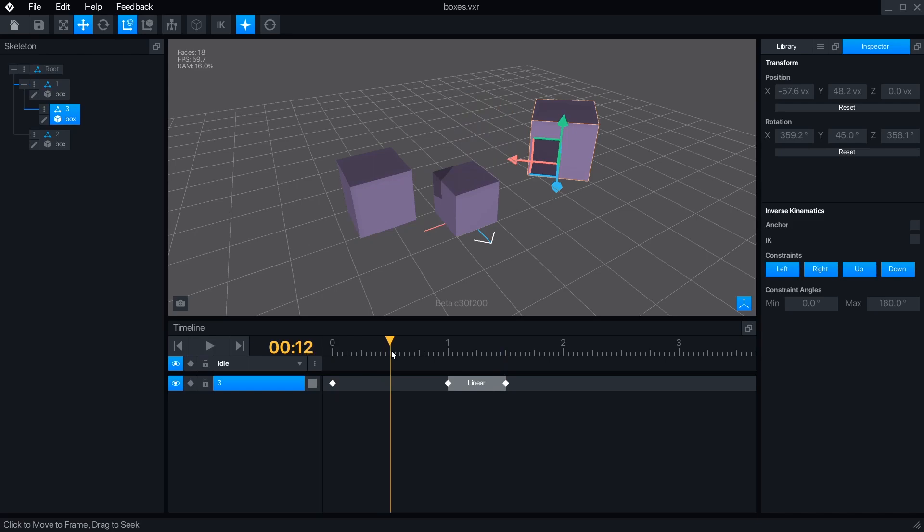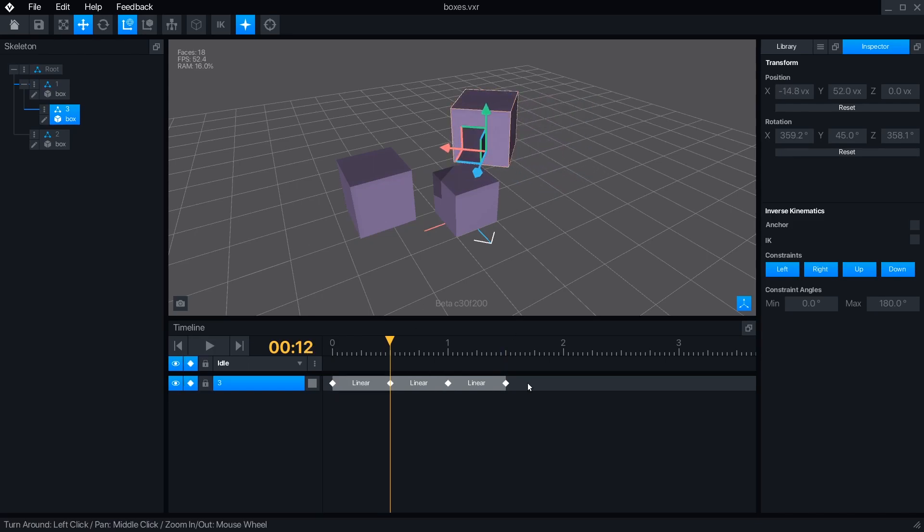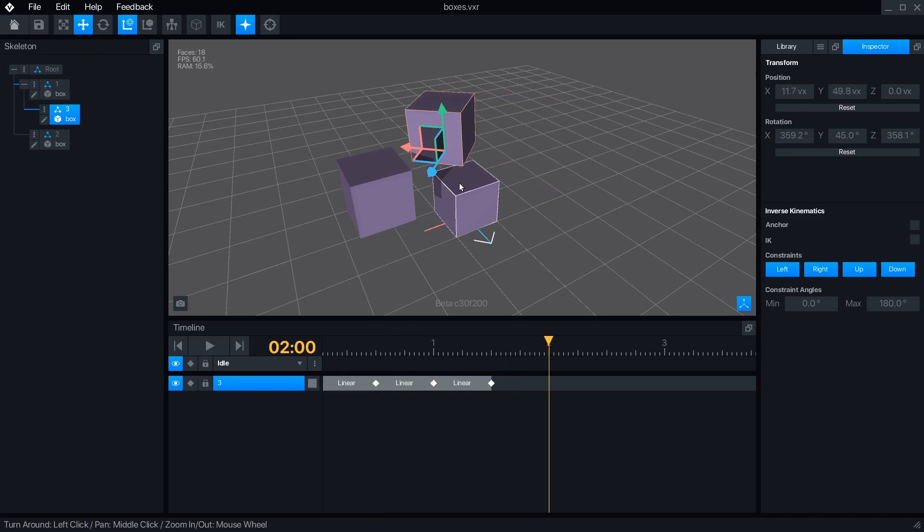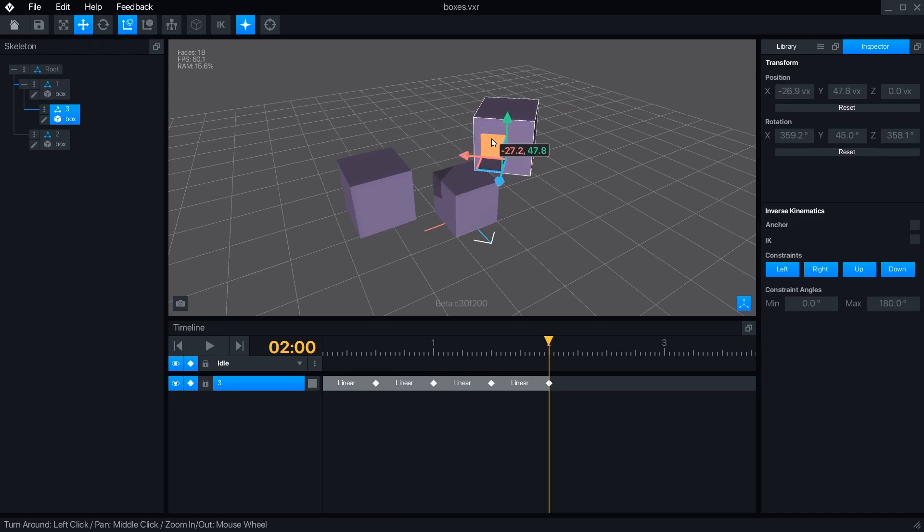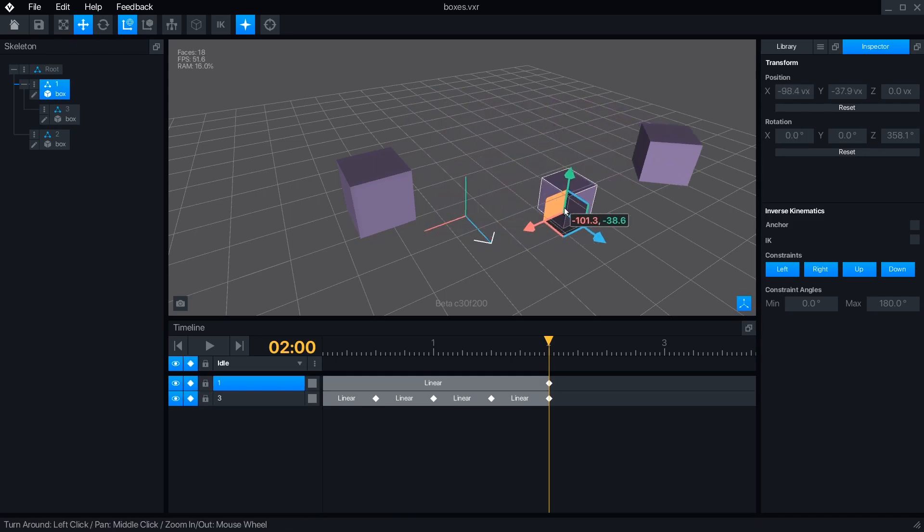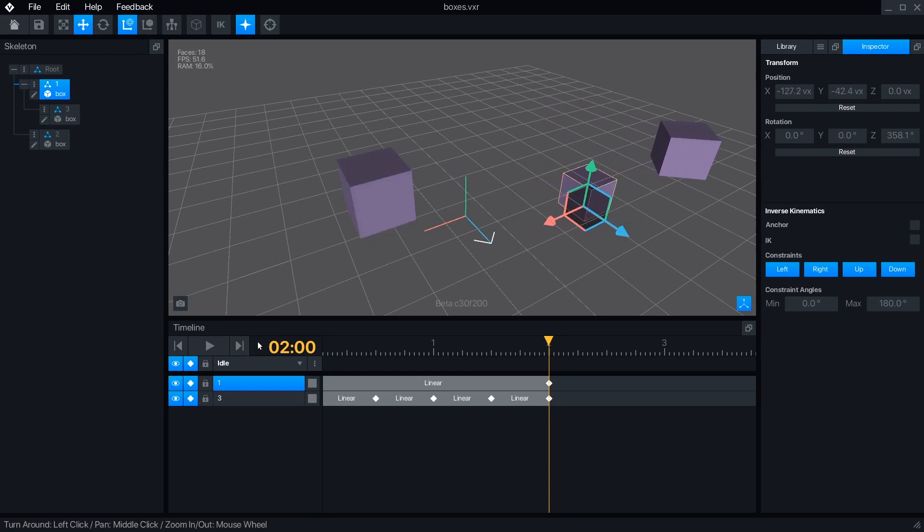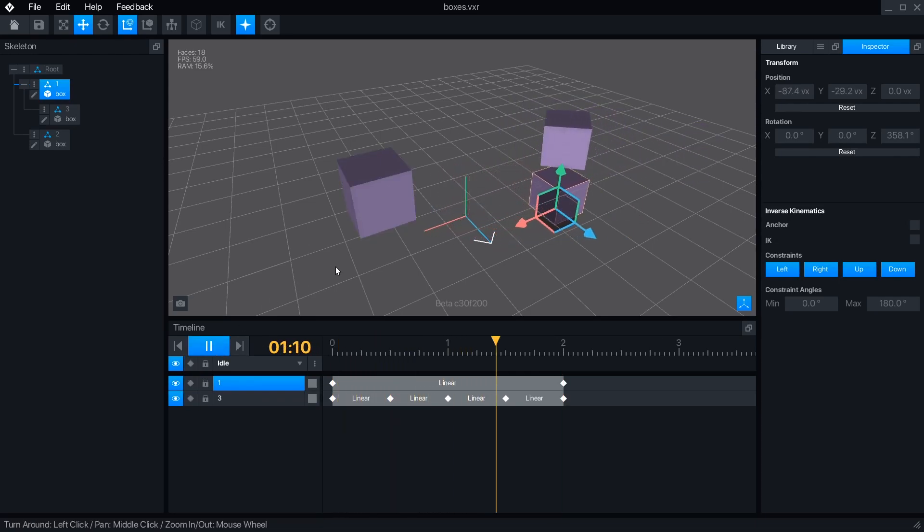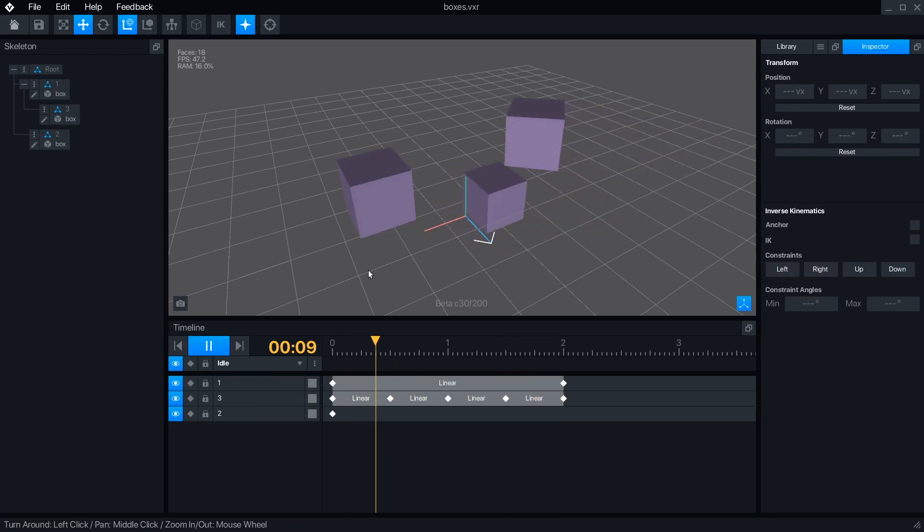Let's make this child node move side to side every few frames. Now, I'll set the parent node to move, making sure that global space is active, and ending on the same frame. Playing it back, we can see the combined motion of both nodes.